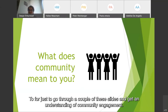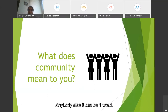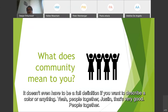Thank you, Binod. Binod says it's a community practice working in the same areas. That's a good definition. Justin says people together — very good.